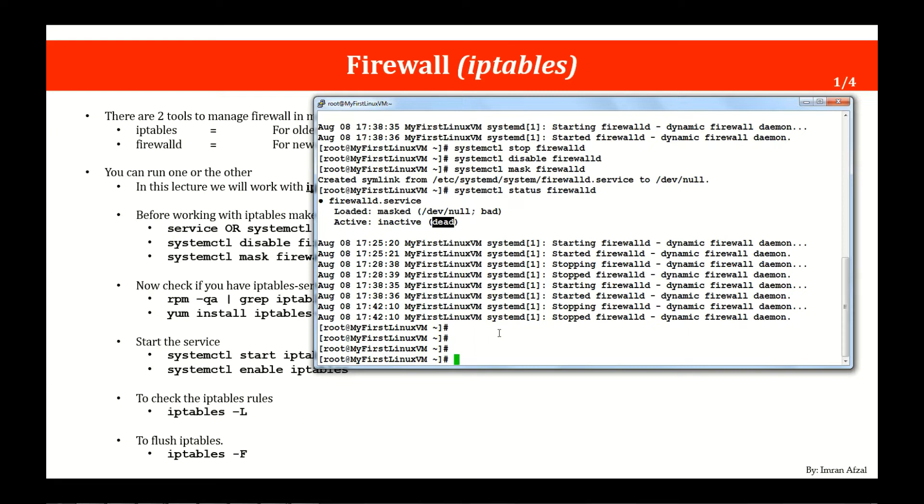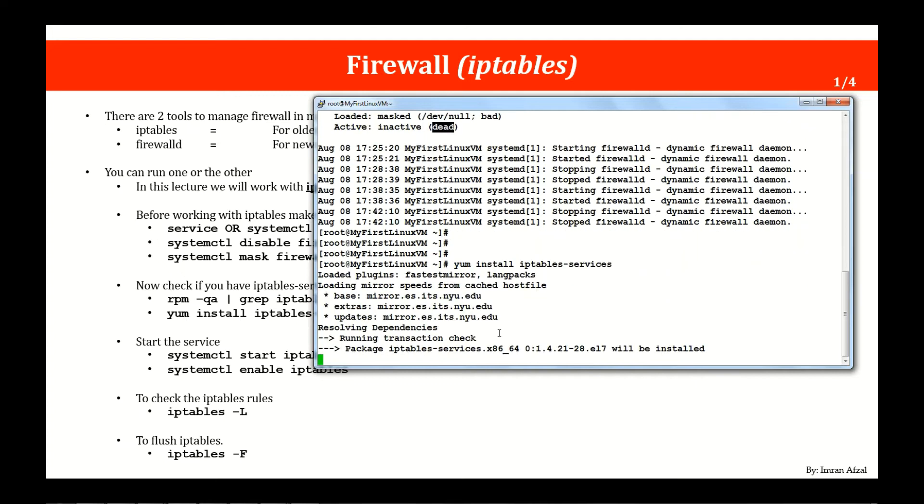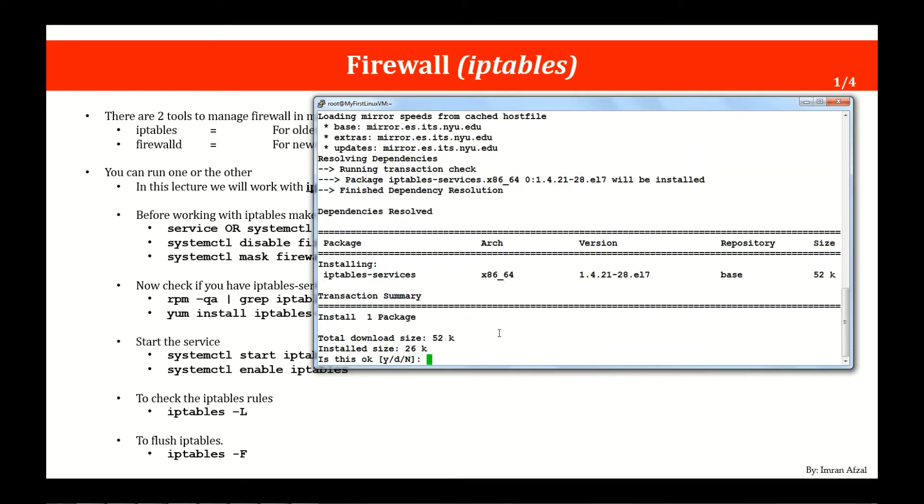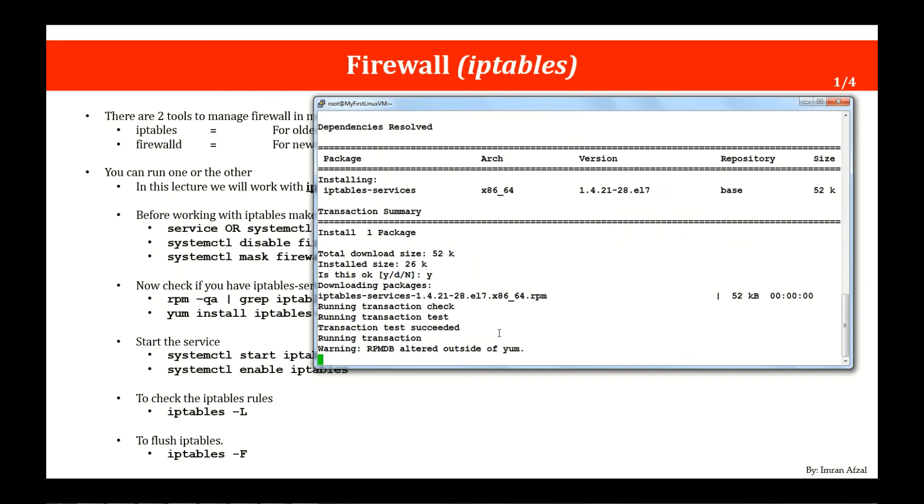Now our next step is to install the iptables. Remember we checked it is not installed. So the command is yum install iptables-services. Make sure your machine can go out on the internet and go to the repos that has the iptables service package. It found it and it tells you the size. Now go ahead and say yes.